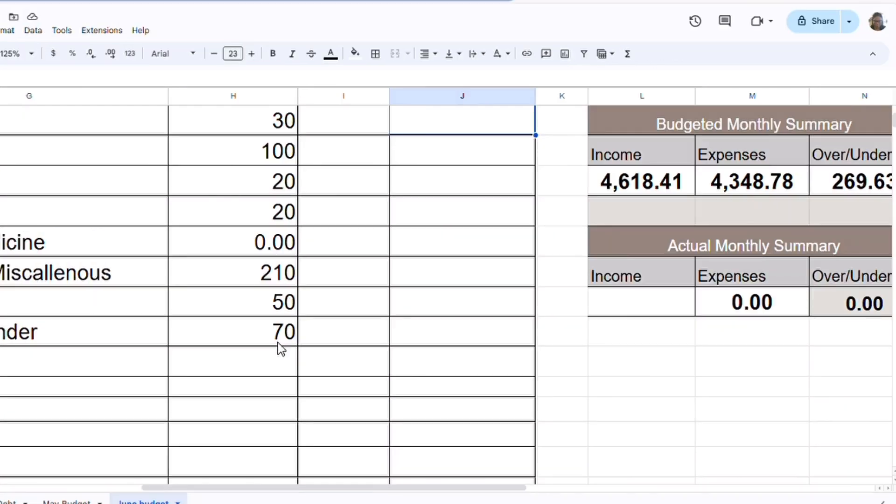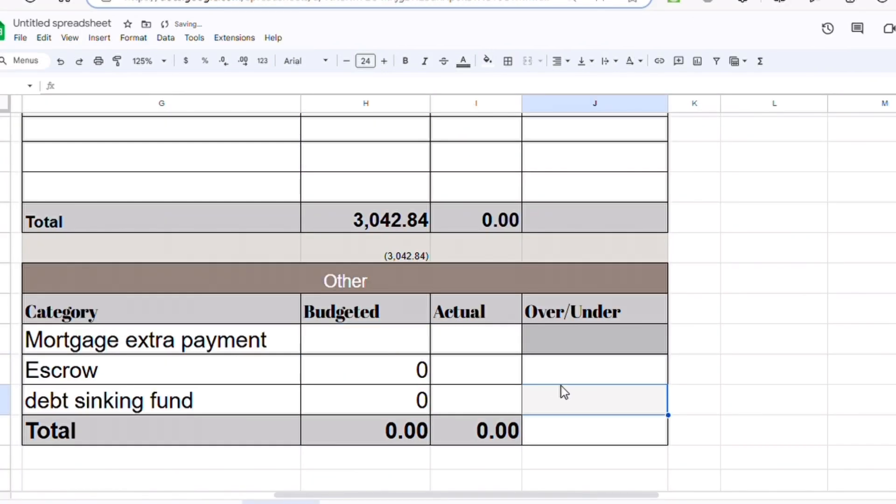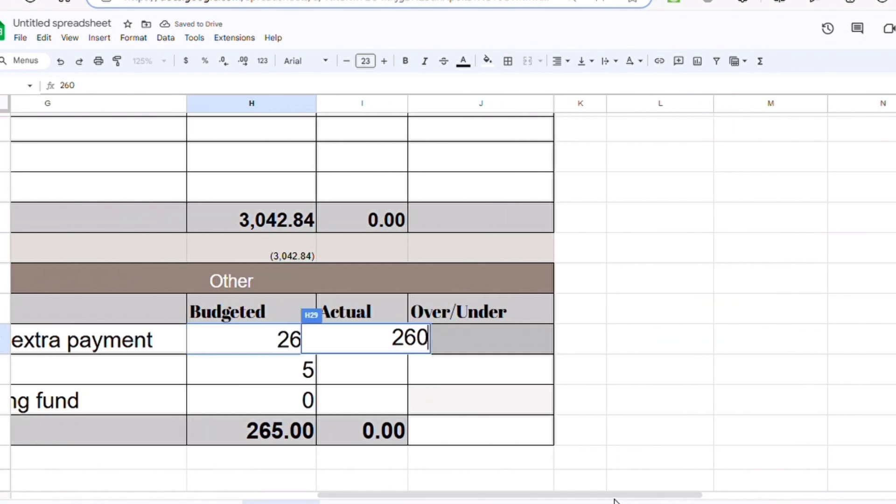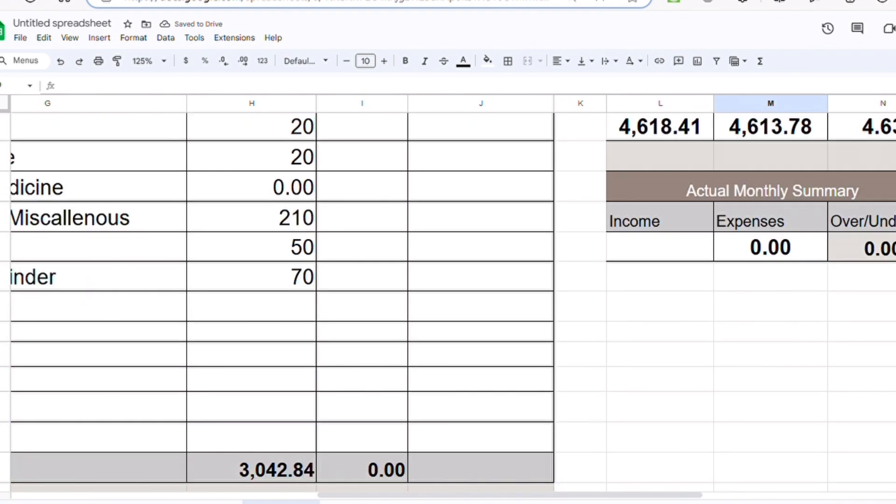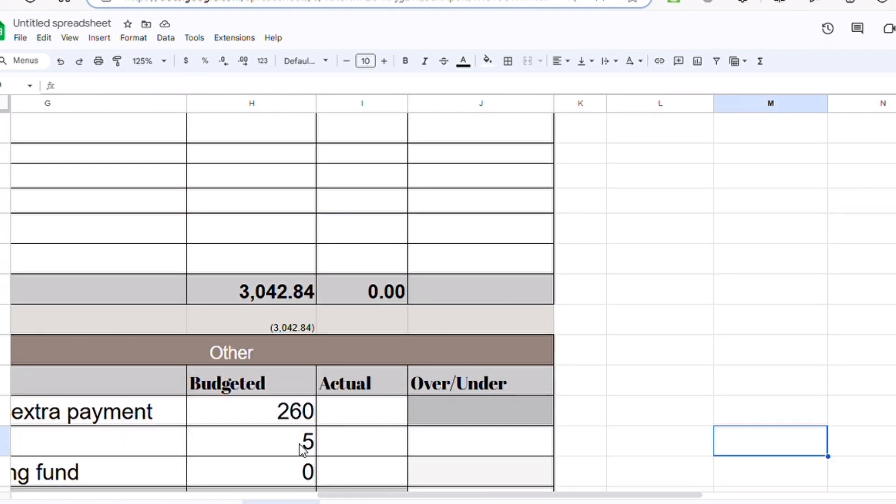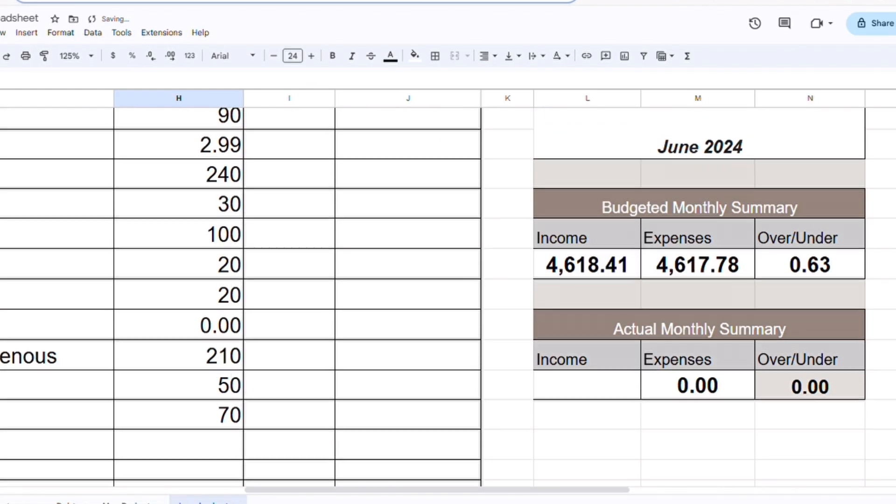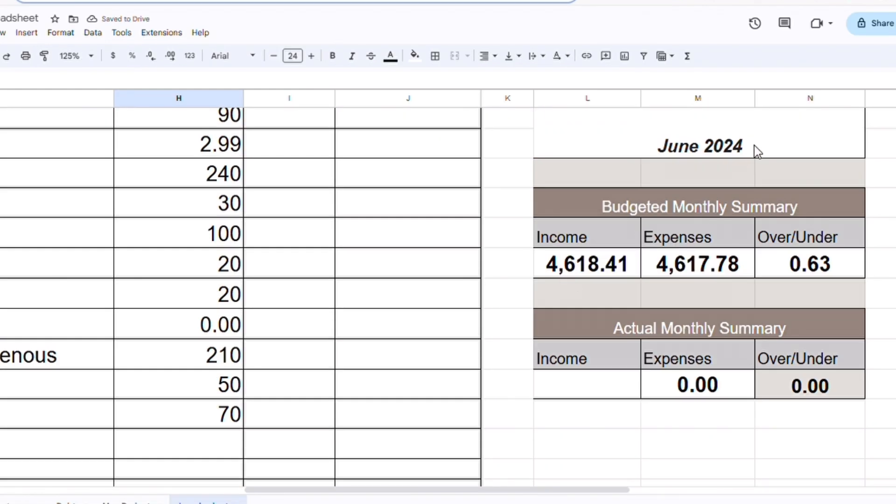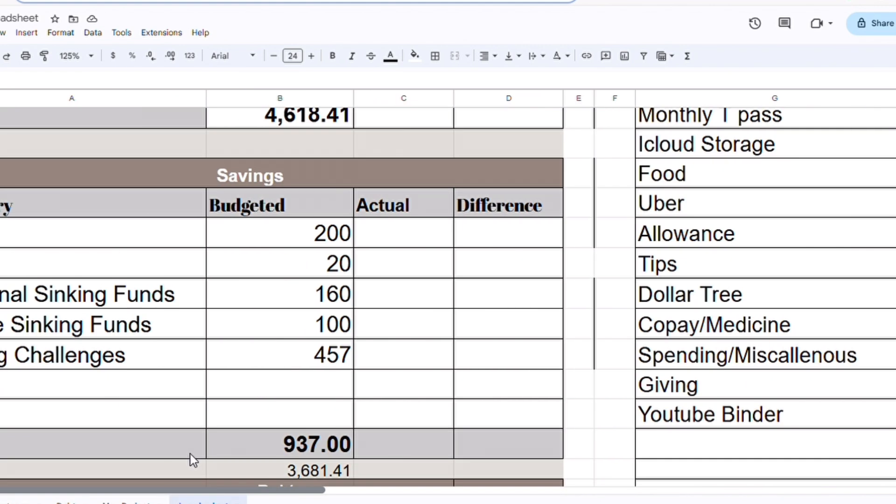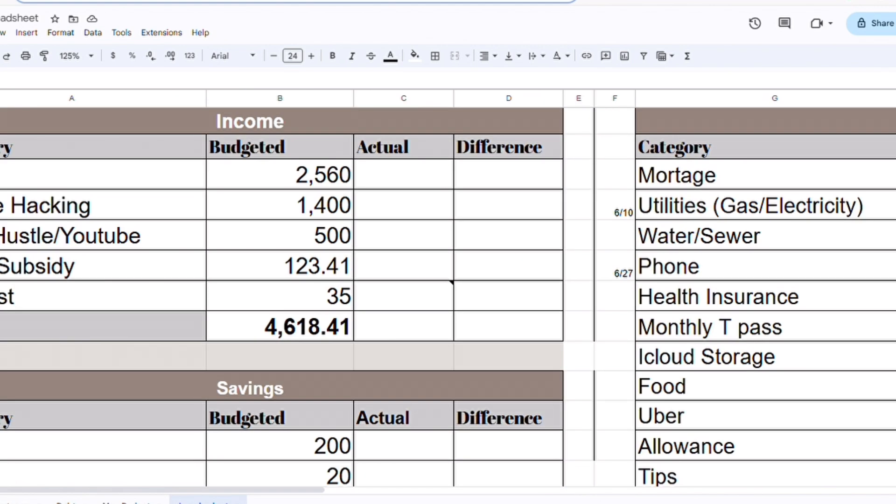So how much do we have left? We have $269 left. Mortgage extra payment, we're going to do $260. Let's just do $5, so we can do $9. Okay, so for June I budgeted that I will make $4,618.41 and my expected expenses will be $4,617.78, so I should have 63 cents left over.